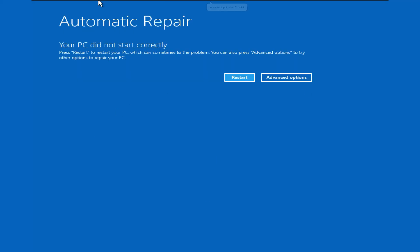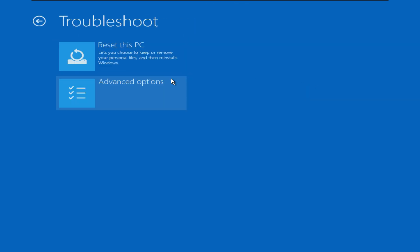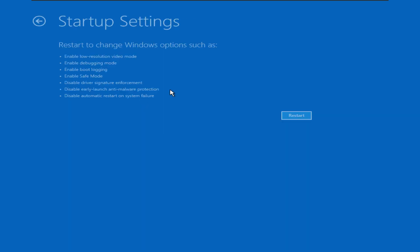Now select advanced options. Troubleshoot, advanced options again. First try to solve this problem in Windows safe mode. Open startup settings. You can see the enable safe mode in this list. Press this restart button.